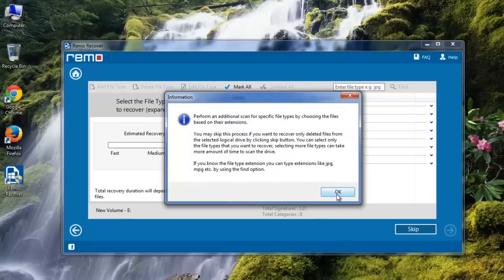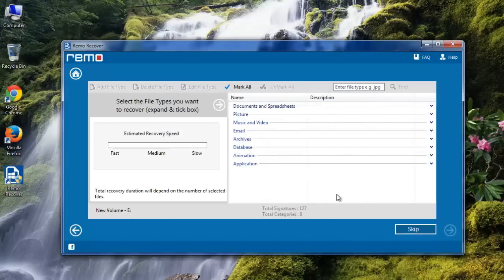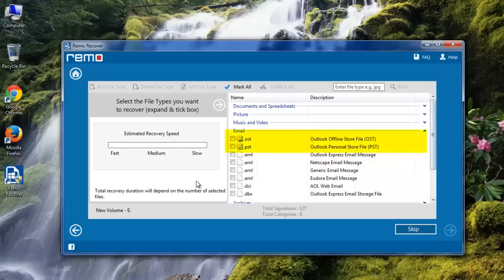Here we need to select the file types. I will go to email section and mark PST and OST files.